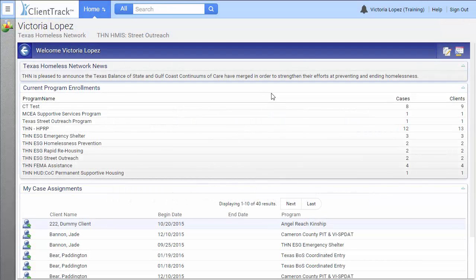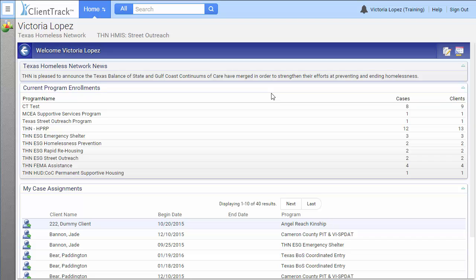In this video, I'll be showing you how to switch between workgroups. For example, let's say I have two programs I input data for: Street Outreach and Homelessness Prevention. Because of that, I need to switch between my HMIS Street Outreach workgroup and my HMIS Programs workgroup.